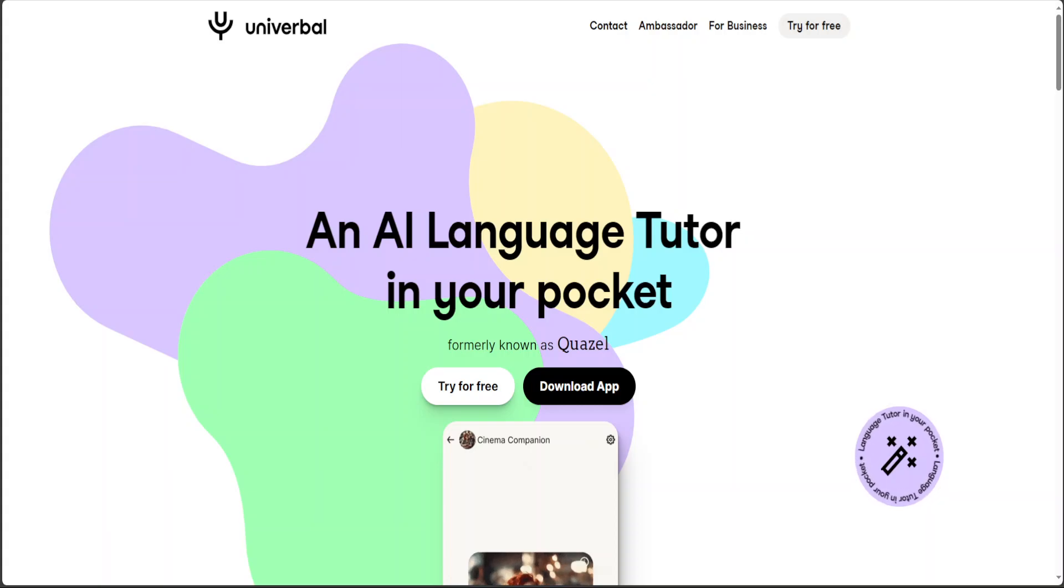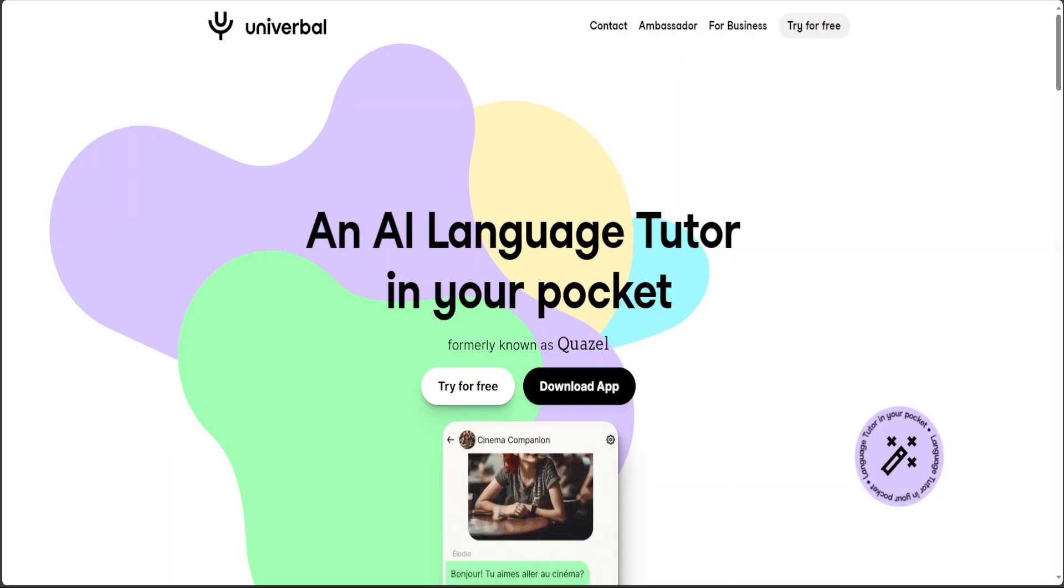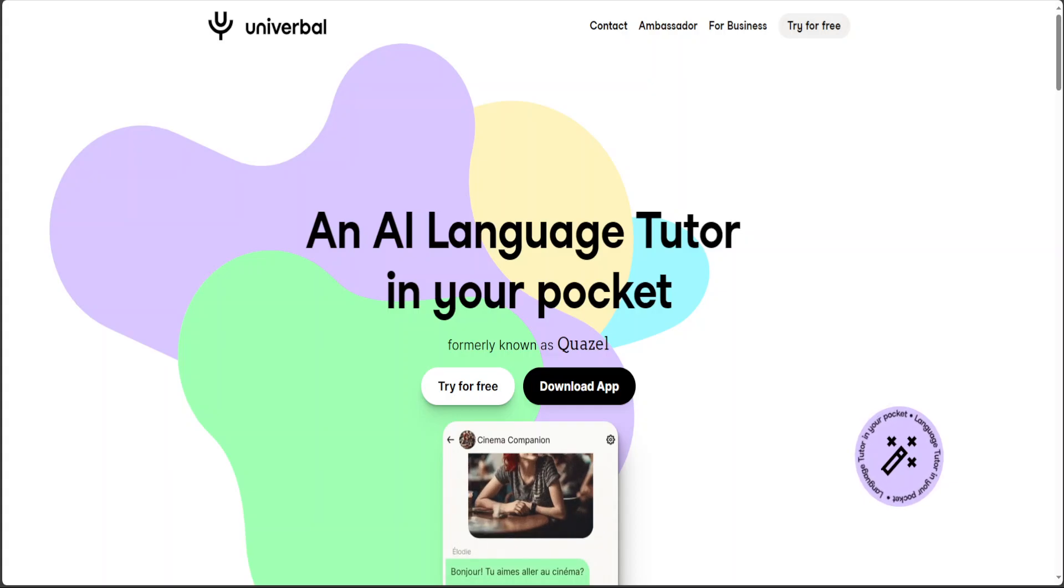Hello guys, in this video I'm going to review Univerbal. Univerbal is an AI language tutor which promises to lead the pack. So far what I've seen from their website, I think this is a pretty good tool.